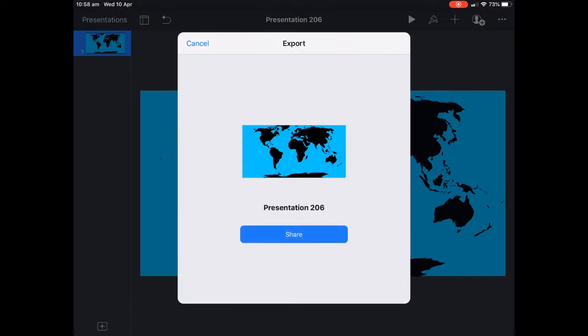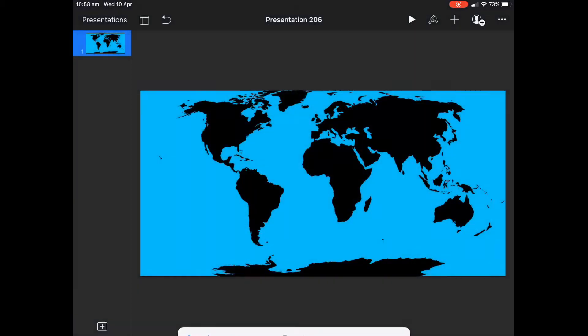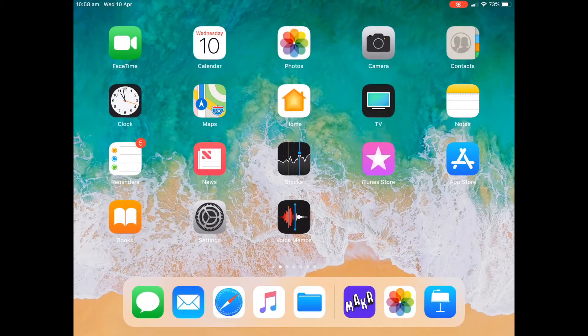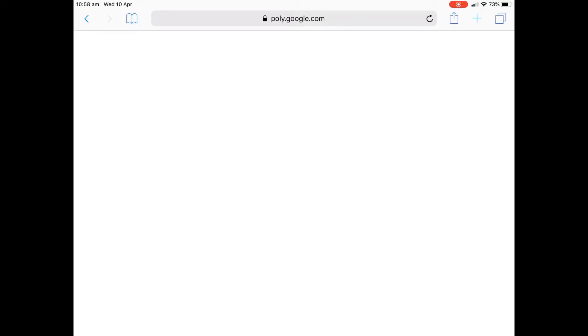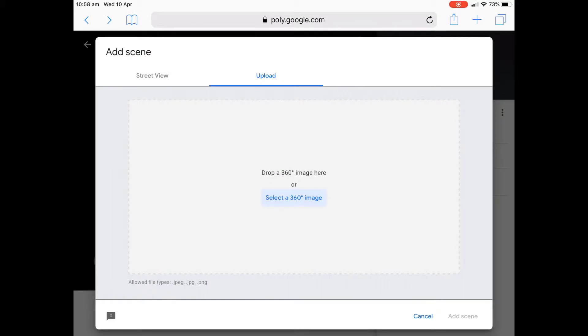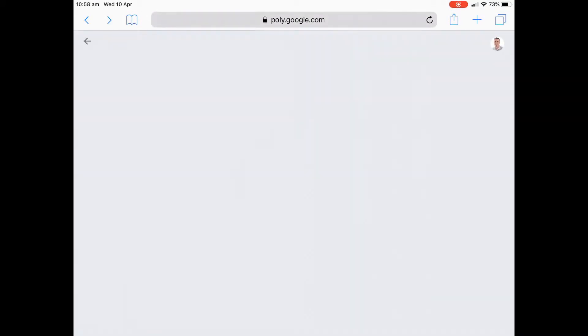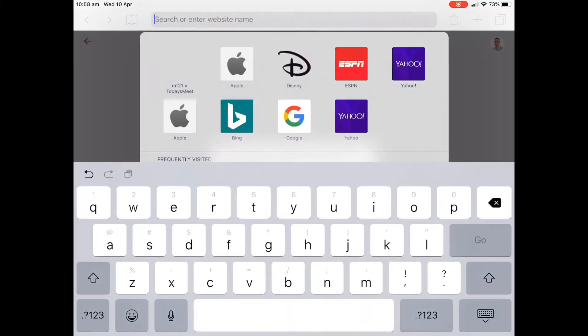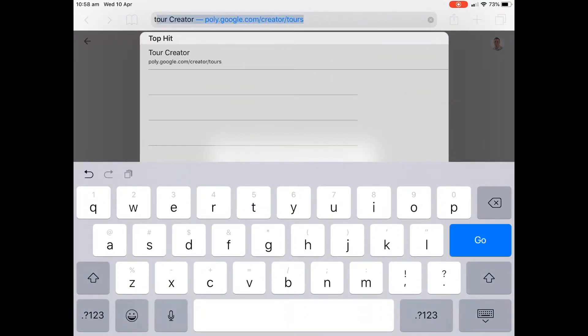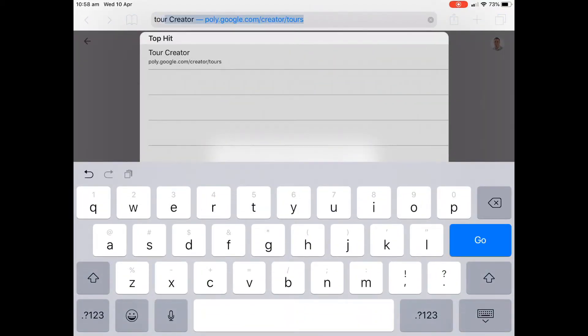What we're going to do is we're going to put it in Google Tour Creator and the website will come up. I think I might be already in one. So I might have to just do some quick changes here. It's poly.google.com. Let me just quickly get out of this because I'm already in a tour. So just bear with me.